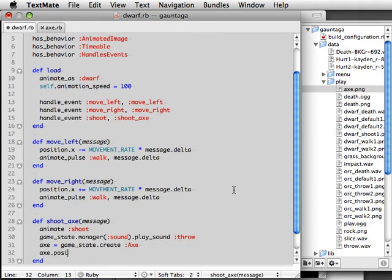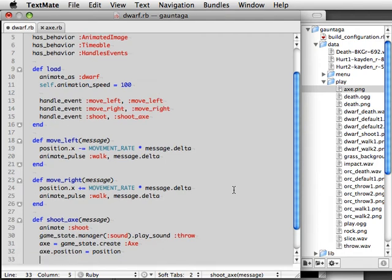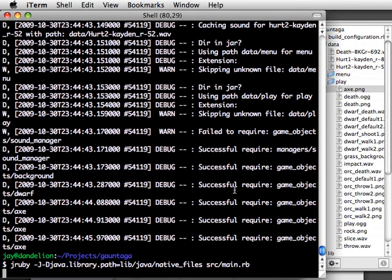So when we create that axe we're going to set its position equal to the dwarf's position. Last thing, the axes were stationary when we created them before, so we're going to tell them to move at an angle of zero, that's straight upwards, at a speed of 0.5.